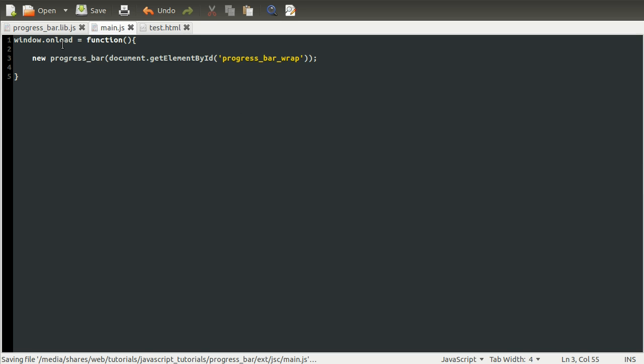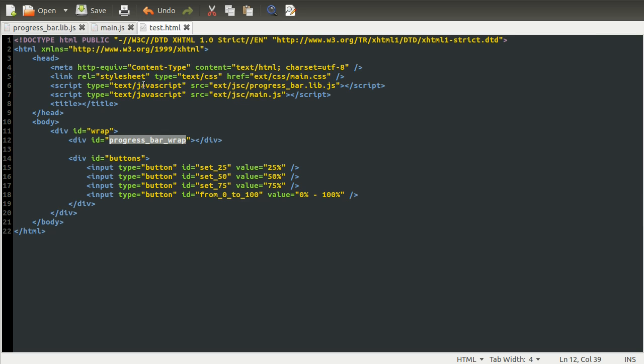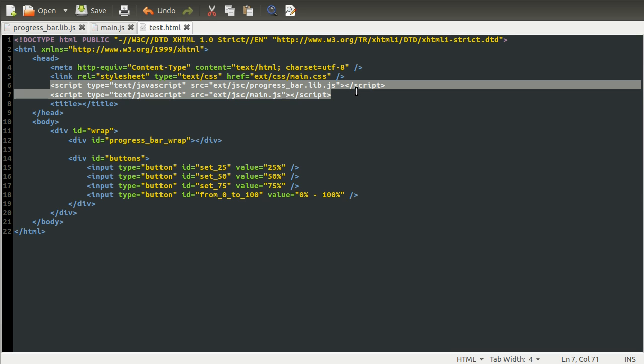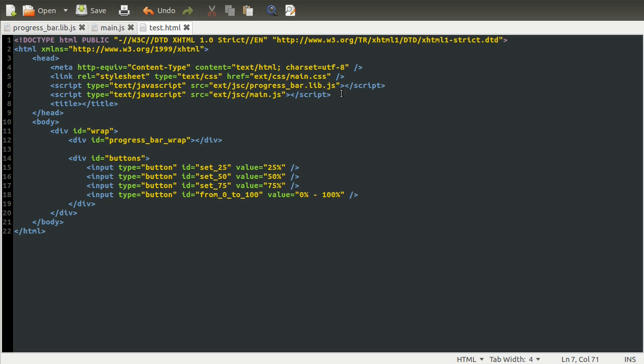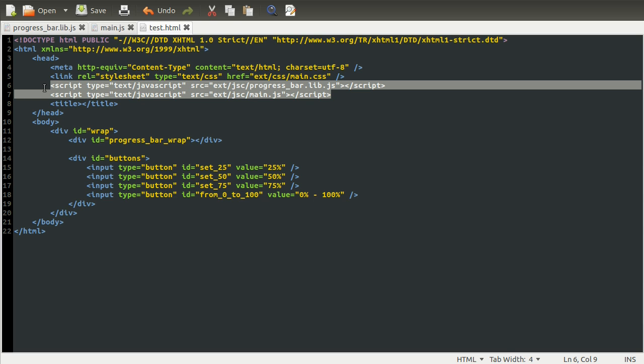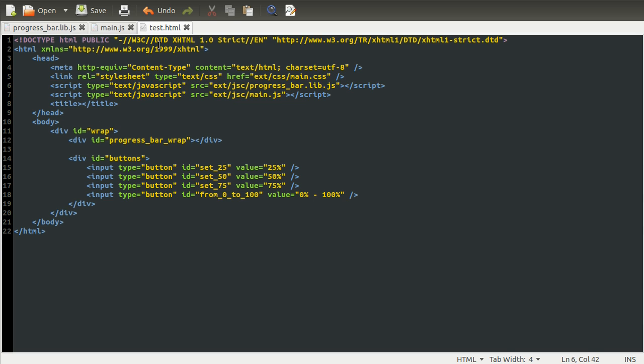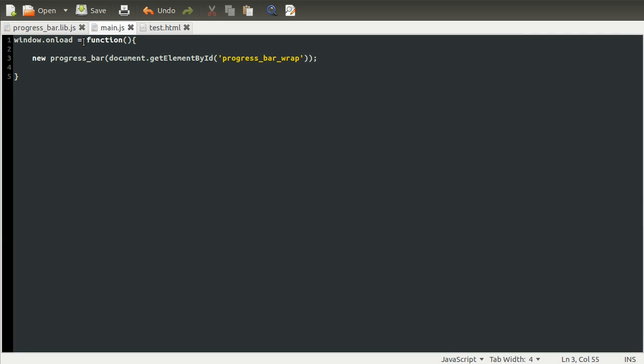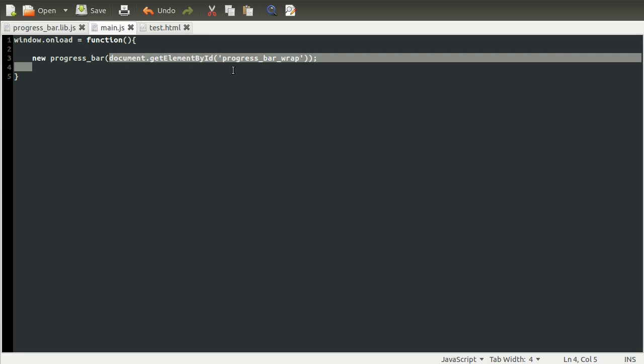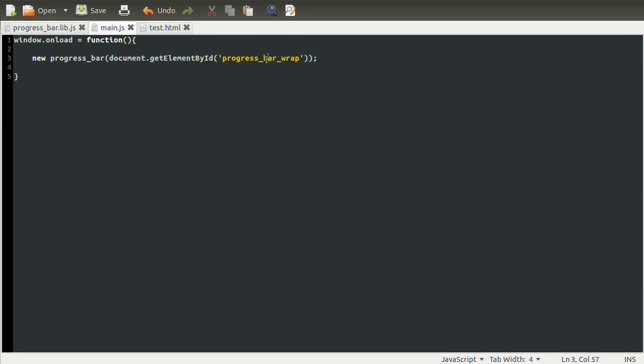The reason we do this on page load, by the way, is that our scripts are included in the HTML here. So they are processed here. At this point, this element doesn't actually exist. So if we don't do this on page load, like we are with the window.onload thing, this will return false, because that element doesn't actually exist yet. That's why we do it like that.